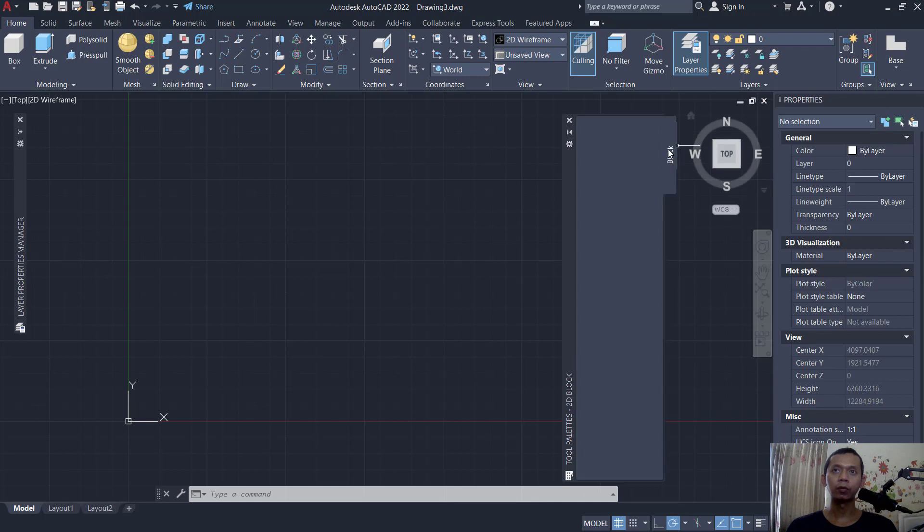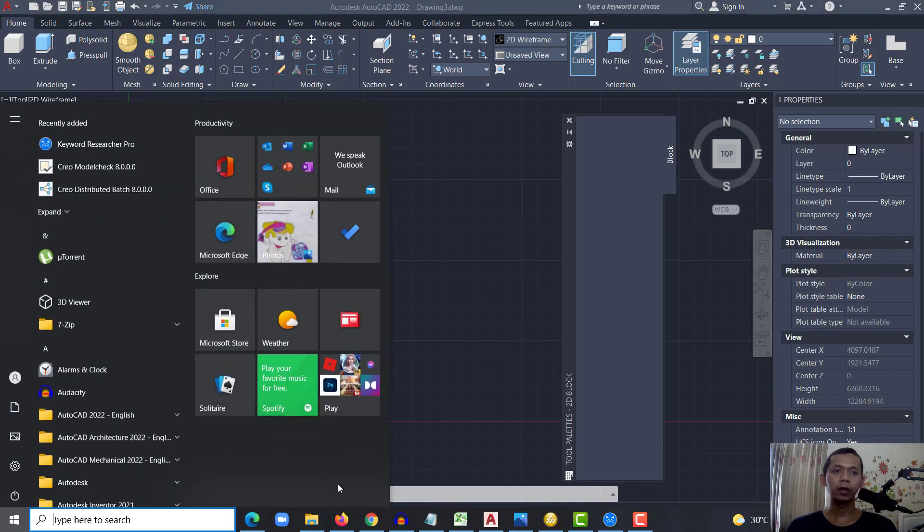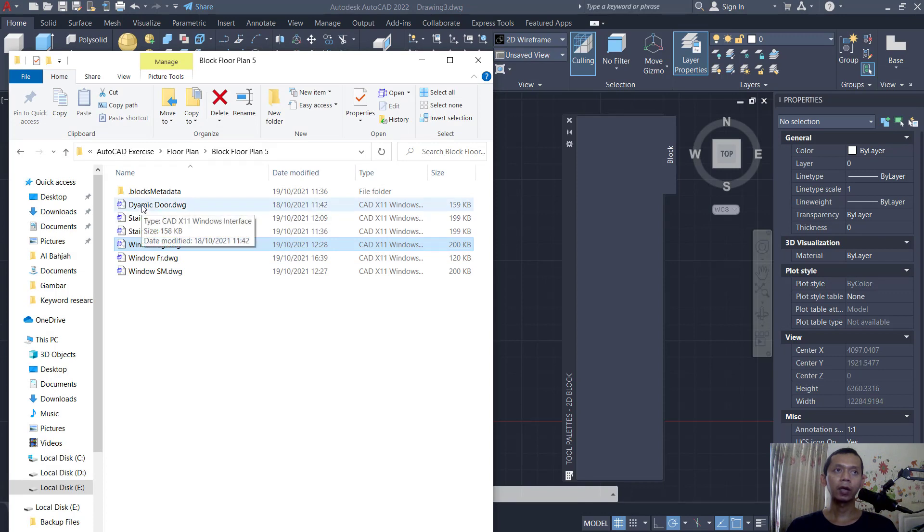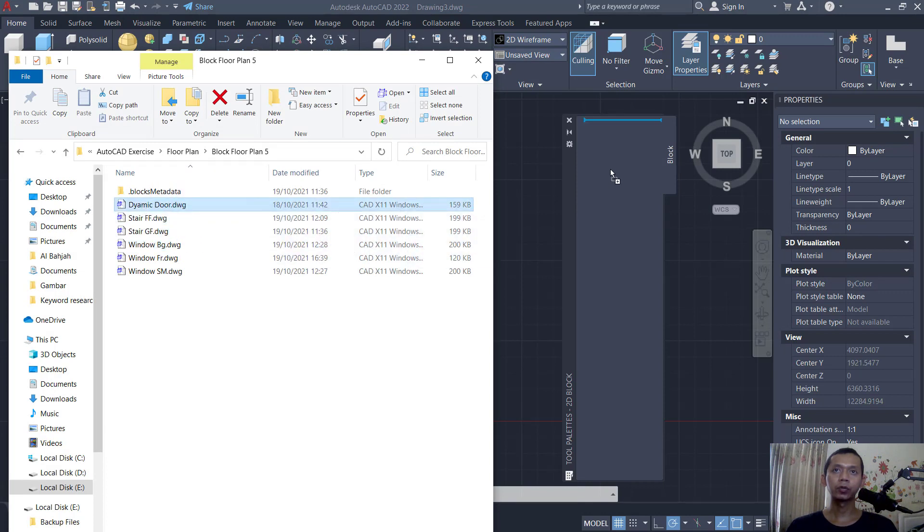To insert blocks into this tool palette, you can open your files. Okay, I will open this, for example. I will insert. You can click and then drag into this palette. You can click again back in here.